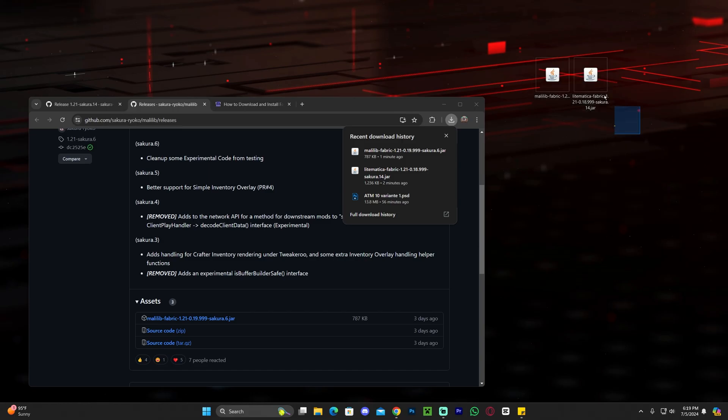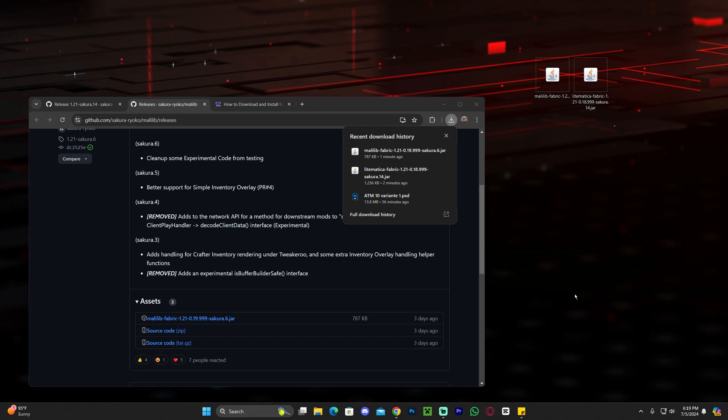And also, guys, if you already have Fabric, the mod loader installed, if you already know how to install a mod loader and then you install Fabric 1.21, all you have to do now is drag and drop Litematica and Malilib to the mods folder for Fabric 1.21. And that's it. You're set. But I'm assuming most of you watching this video don't have Fabric and that is why you're watching this video.